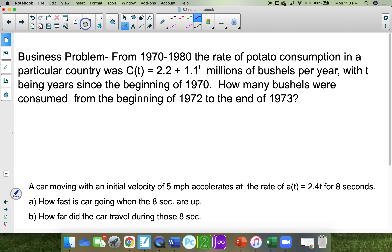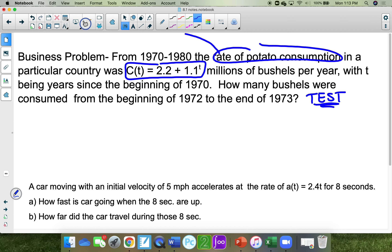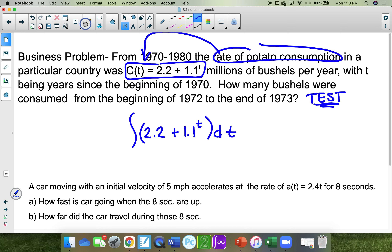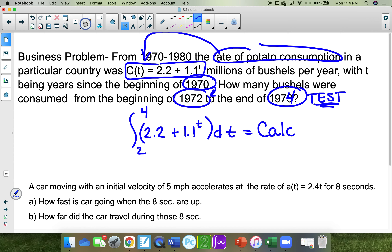This is a business problem that will be on your test. The rate of potato consumption — rate means velocity — so this is an equation of velocity: 2.2 plus 1.1 to the t, dt. They want to know how many bushels were consumed from 1970 to 1974, which is year 0 to year 4. Using a calculator, it ends up being 7.066 million bushels.